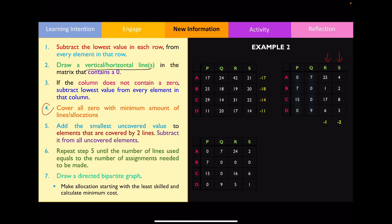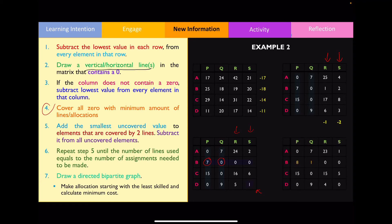Now I cover all zeros again with the minimum number of lines. In this example, the best way to cover all zeros requires the lines shown. Step five: add the smallest uncovered value to elements that are covered by two lines. Looking closely, the numbers seven and zero are overlapping at the intersection of the horizontal and vertical lines. The smallest uncovered number is one, so we add one to those two numbers, and subtract one from all remaining uncovered elements.